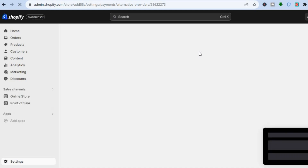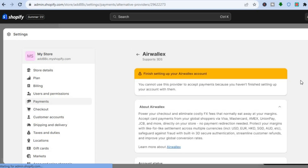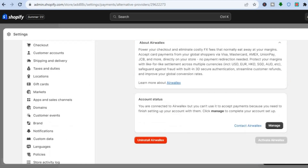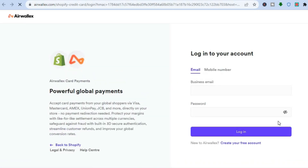Once you have set up the payment method, you will see the Apple Pay option. You cannot use this payment method because you haven't finished setting up your account with them. So we are going to tap on Manage. After you have tapped on Manage, you're going to tap on Create Your Free Account.